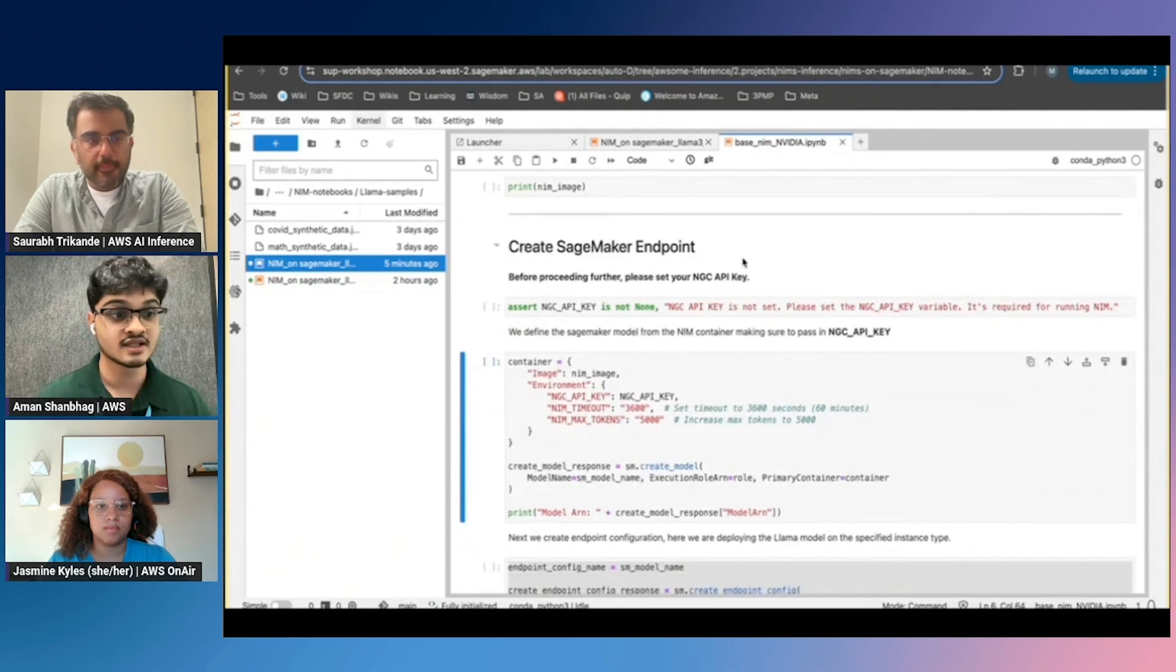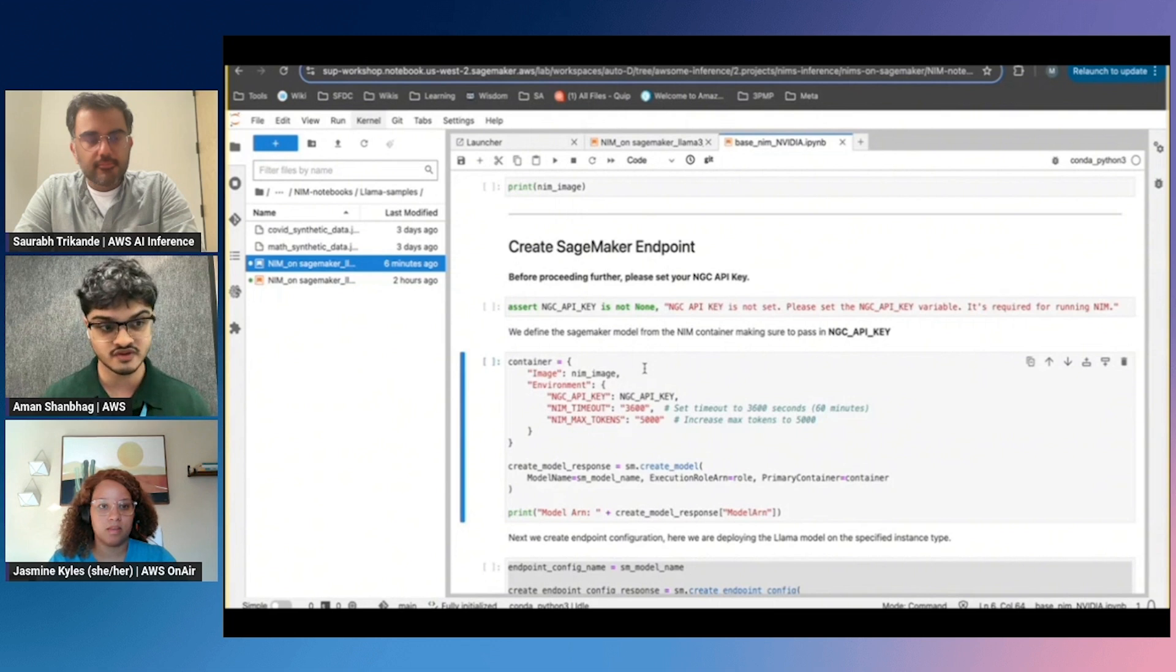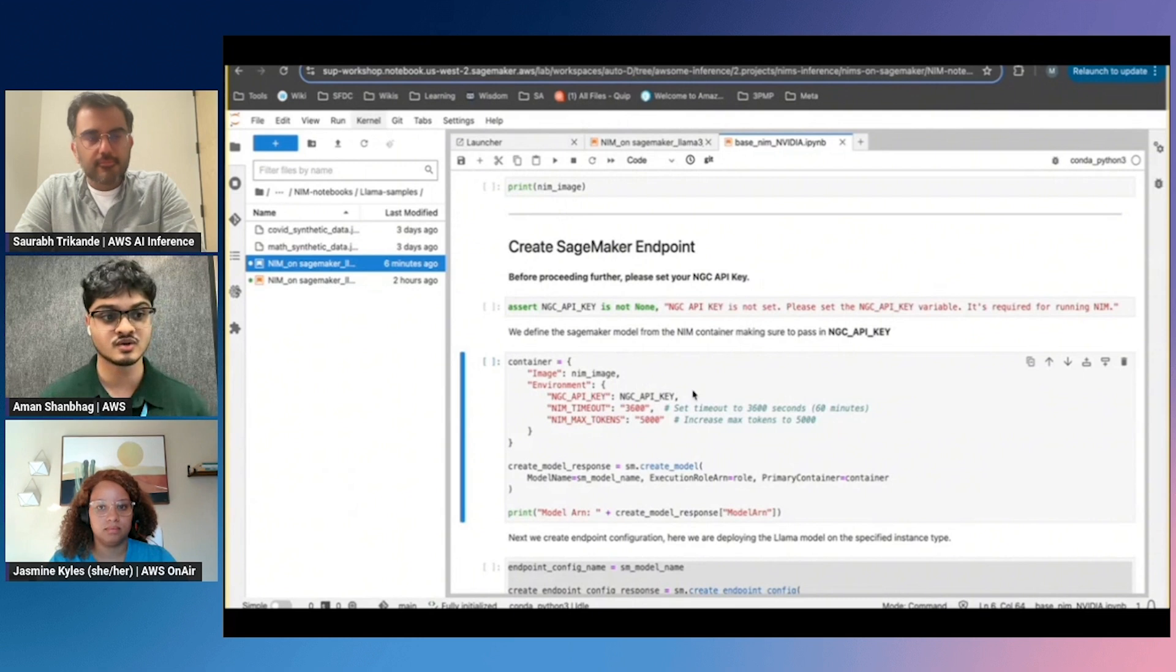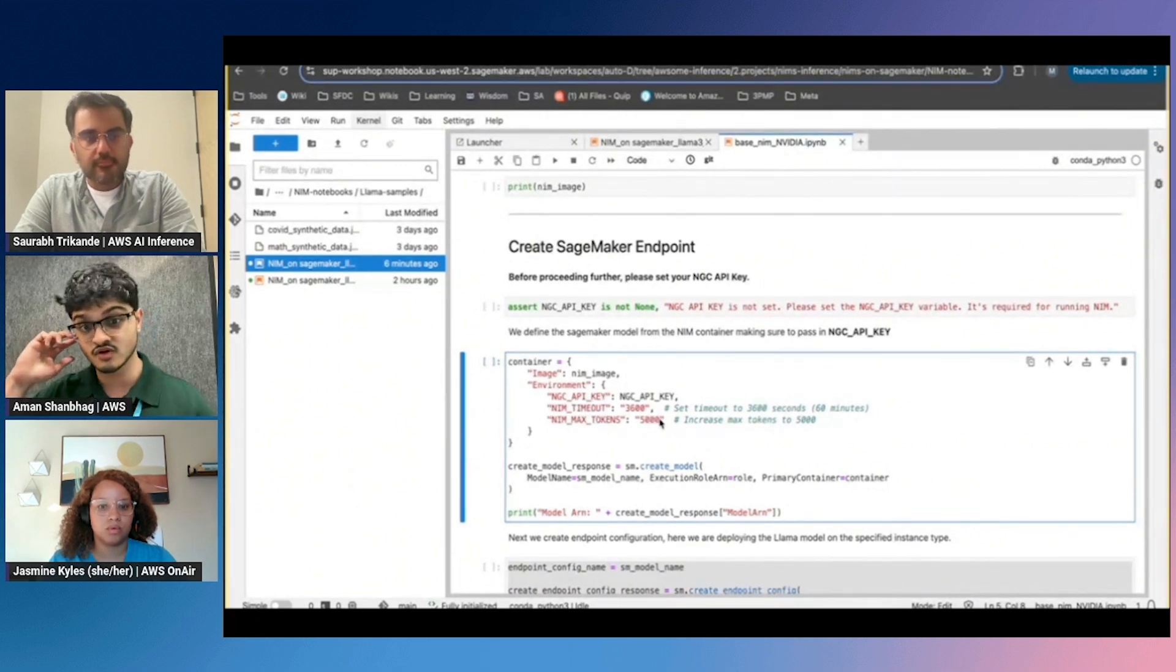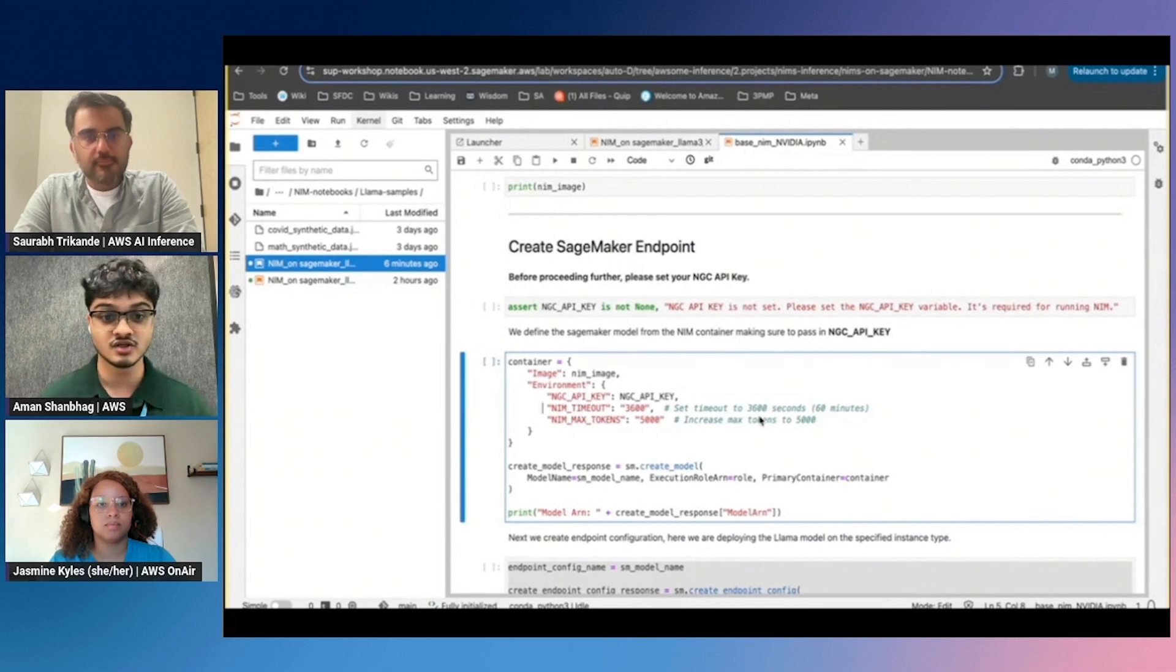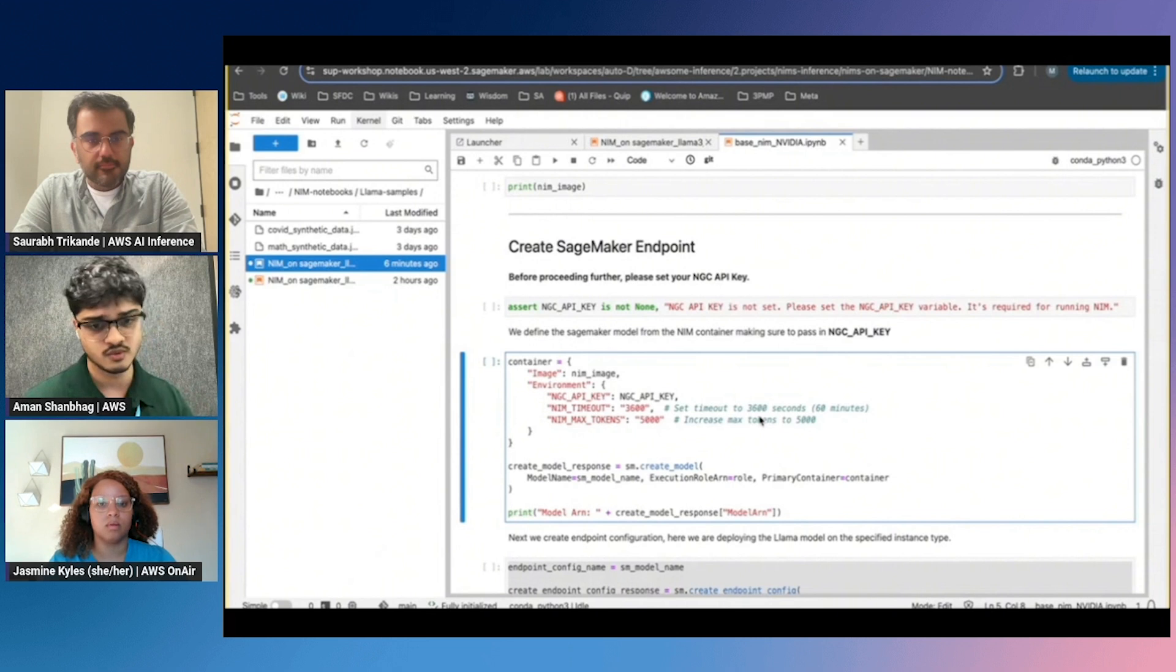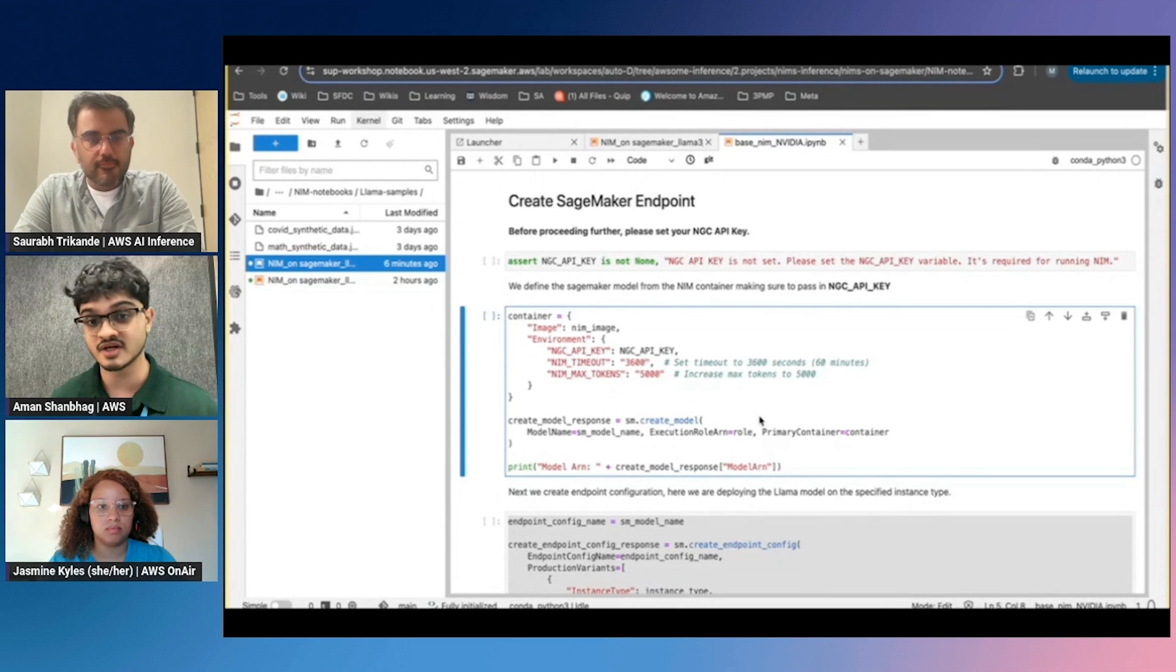The last step is to actually deploy your SageMaker endpoint. In addition to the NIM definition itself, there's a couple of things you need to change, mainly because the 405B model is ginormous and requires some additional memory and time to get loaded. The first thing you change is the NIM timeout value. You don't need to change this for other models, but since the 405B model takes extra time to load into memory, we can increase the timeout to 3600 seconds. You can also increase the max tokens, which is the number of output tokens.